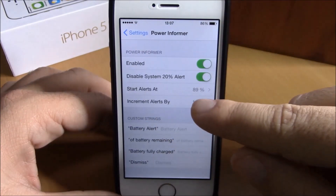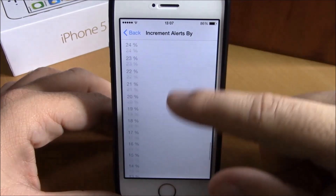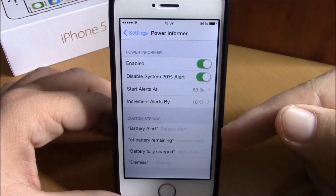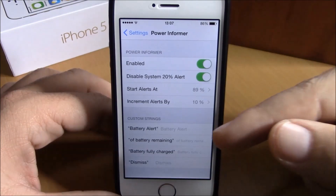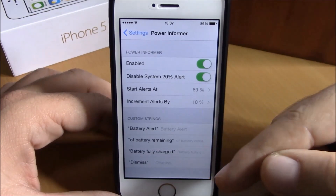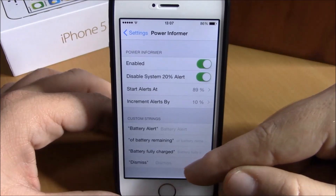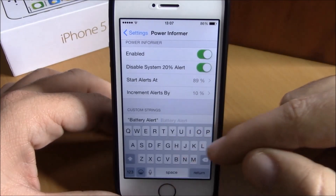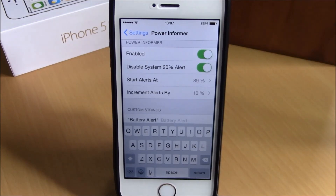If you go back, you can set the Last Alert here — again you can choose any percentage you want. And if you go back here, you can also set custom alerts for battery remaining, battery full charge, and the dismiss options. You just tap one of them and set your custom alert right here.